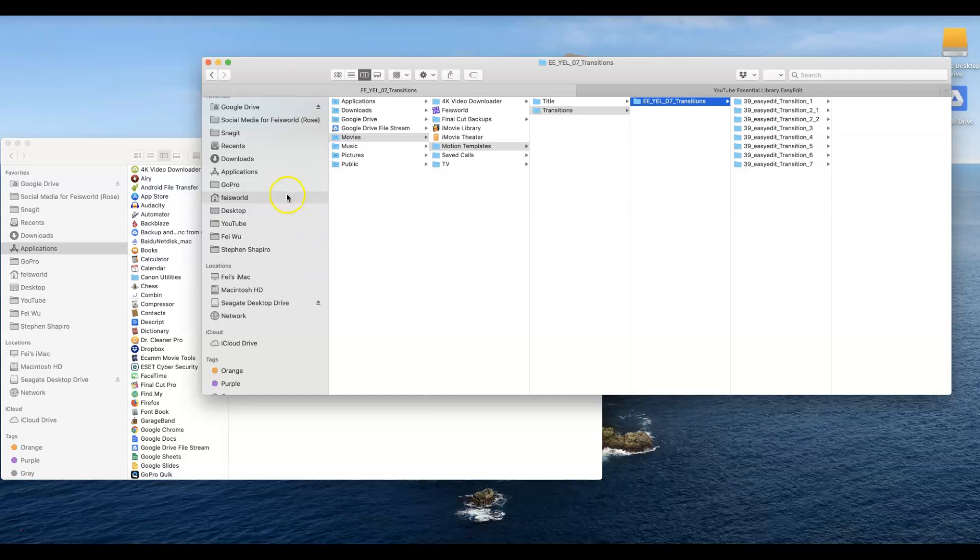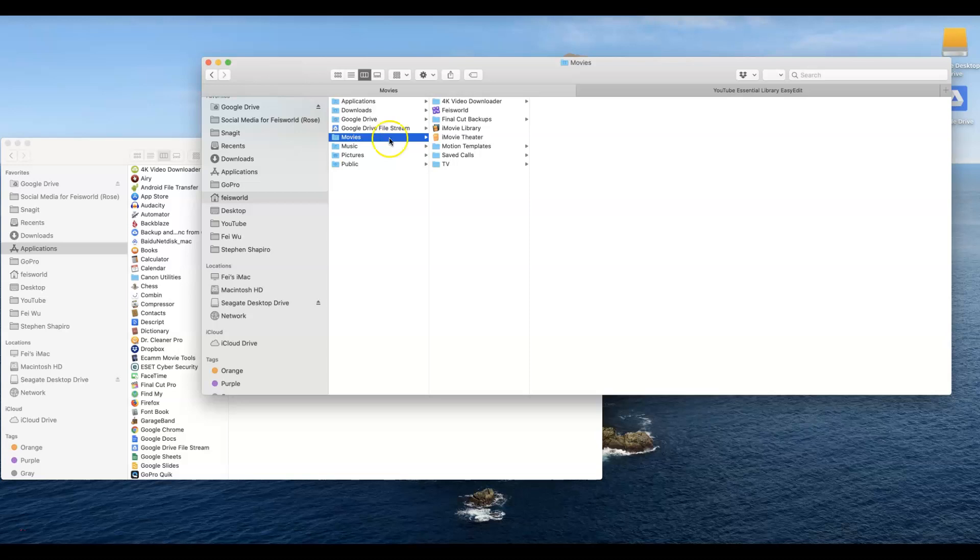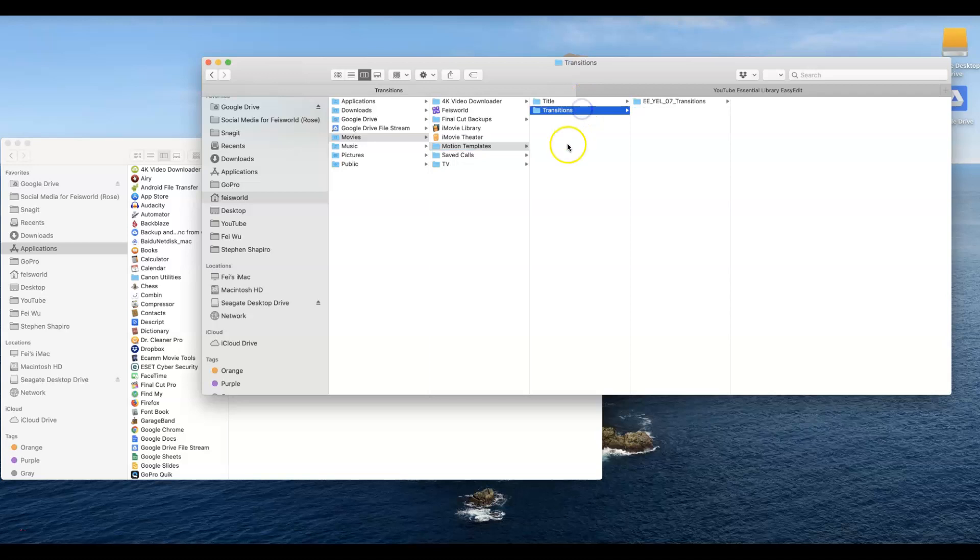If you're on a Mac under your root, for me it's Faze World, and then they ask you to go into Movies. After Movies they ask you to go into Templates.